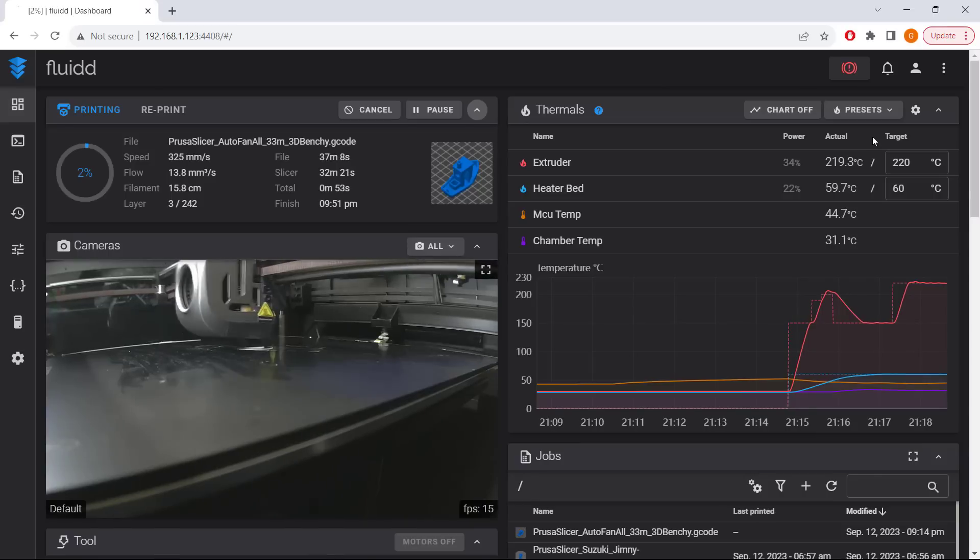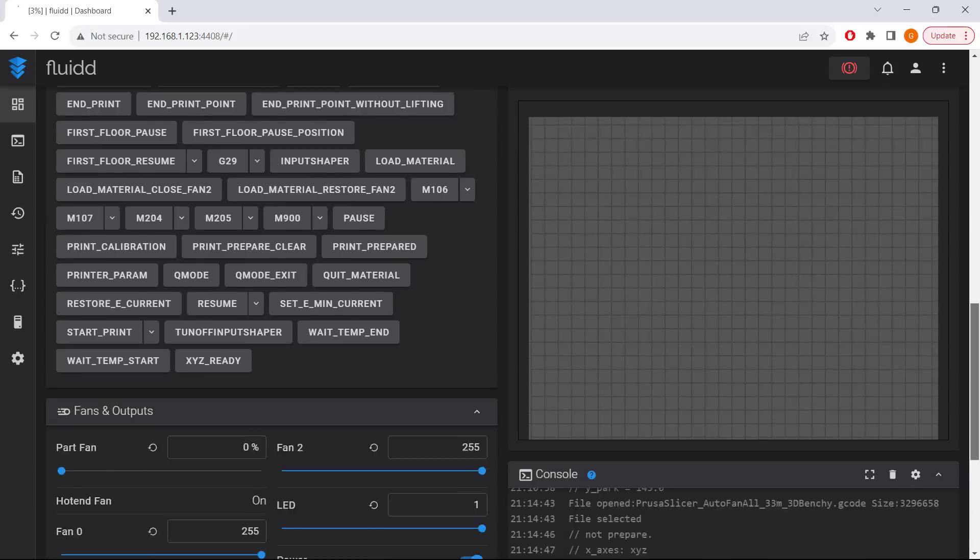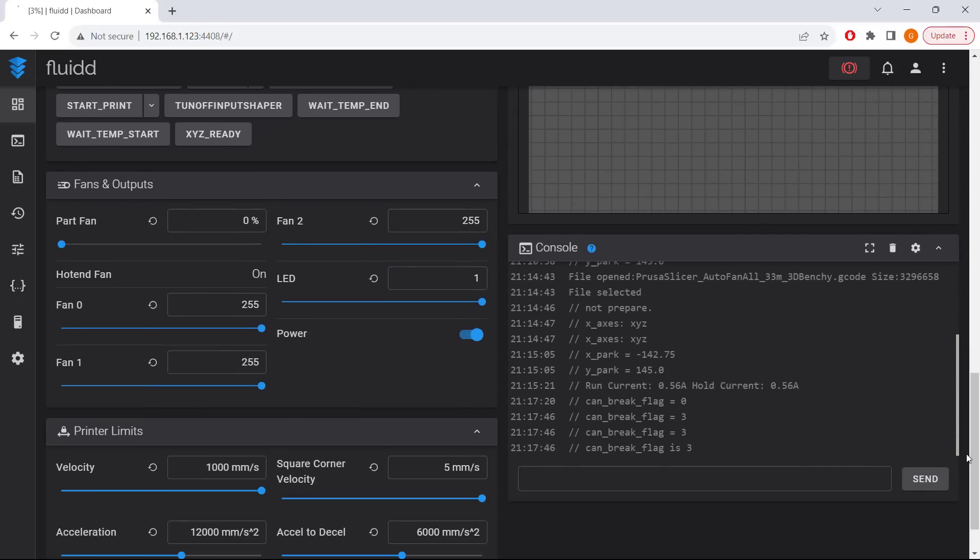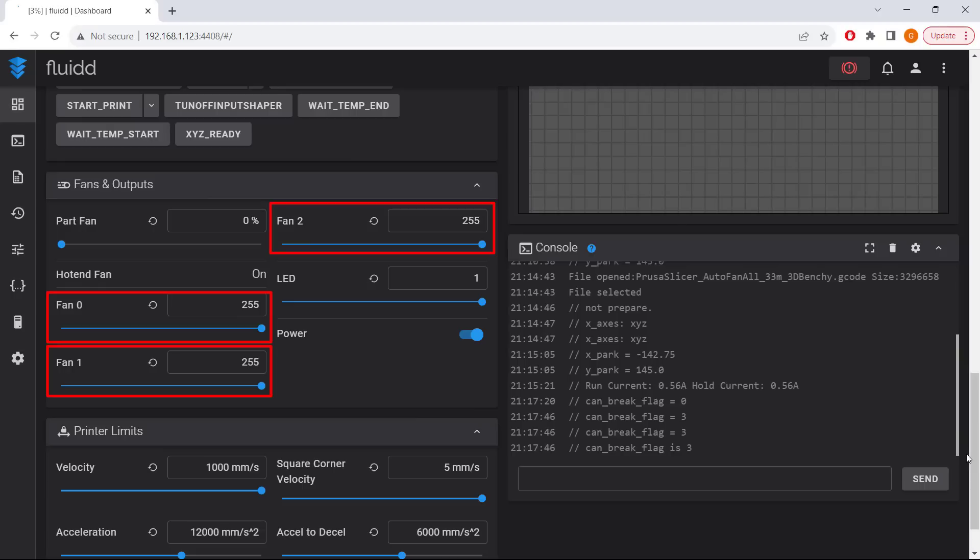Once the first layer is done, when the part fan is on due to the M106 command, you can see that fan 0, fan 1, and fan 2 are all on and working at full speed.